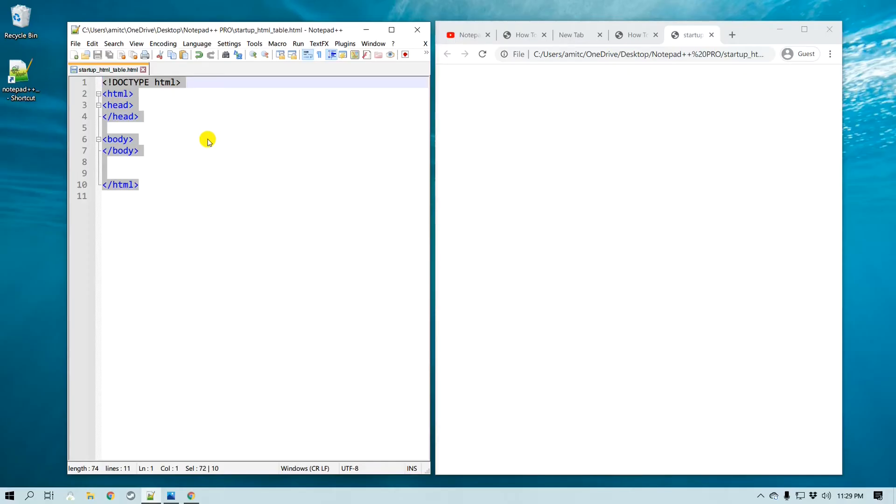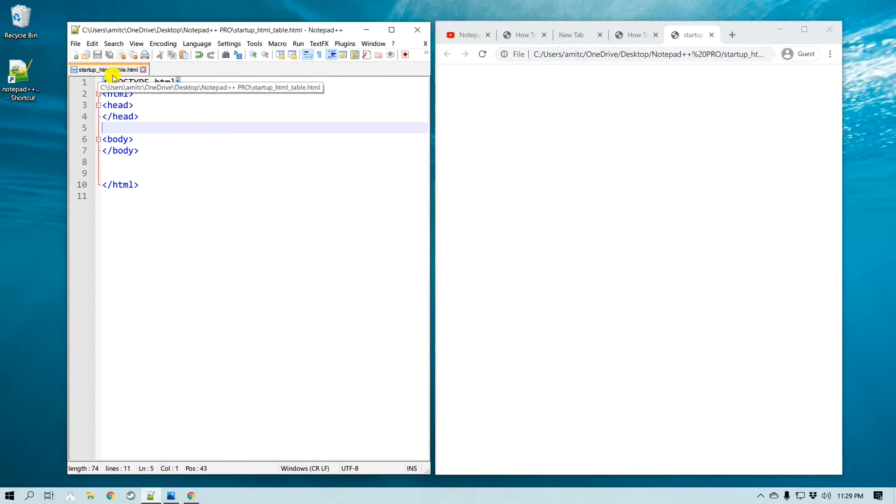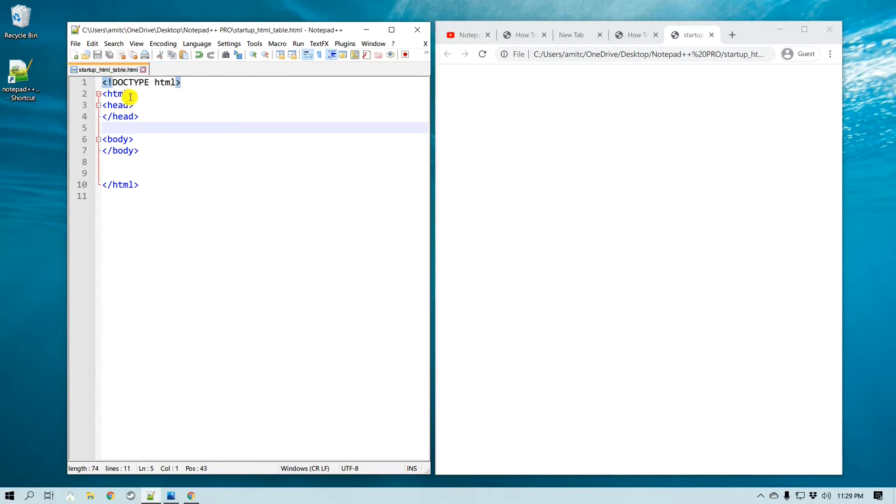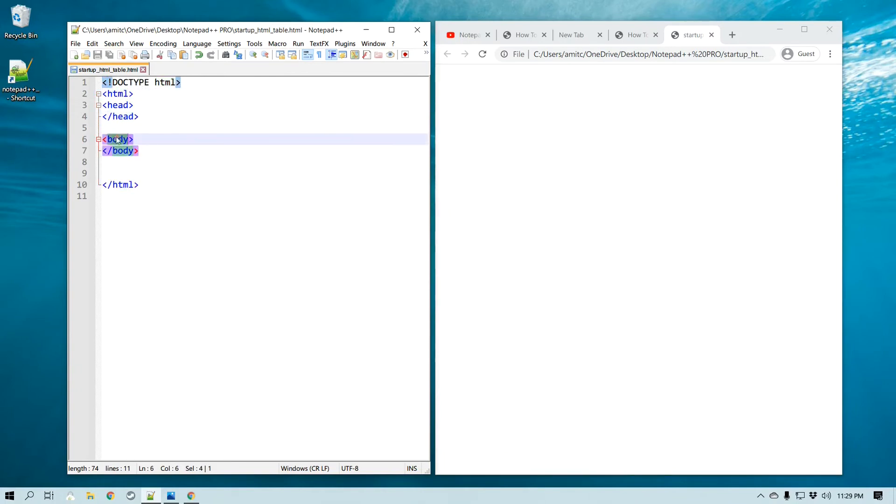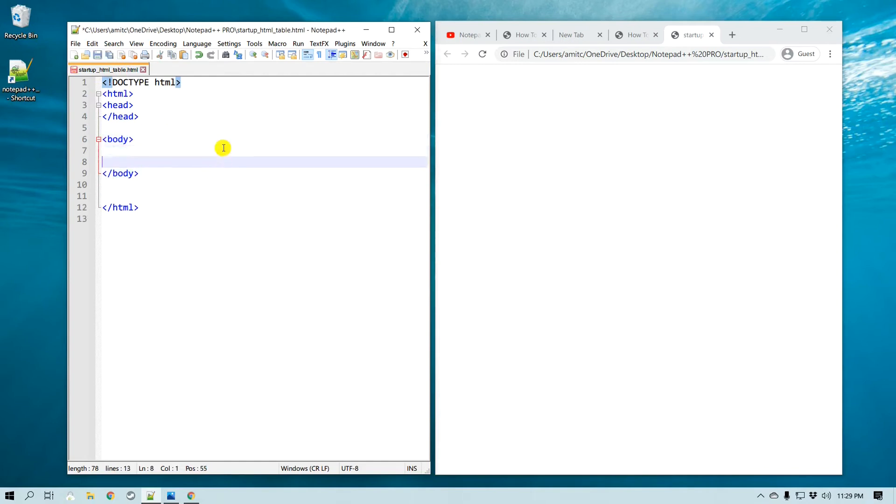Hello everyone, this is Amit. Here is our startup page. I just created an HTML page in Notepad++ with just a basic HTML tag, header tag and a body tag. So you can pause this video and copy this, but in the body section we will try to create an HTML page with rows and columns.